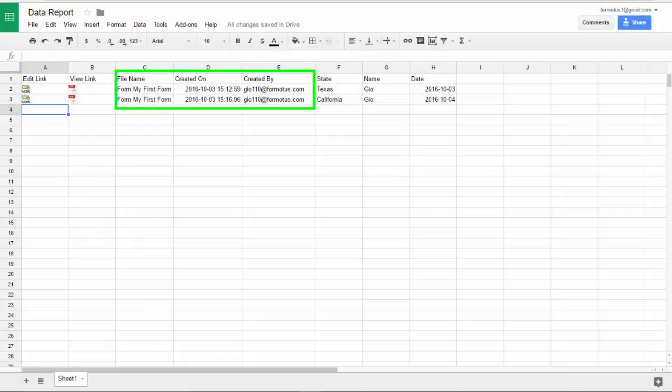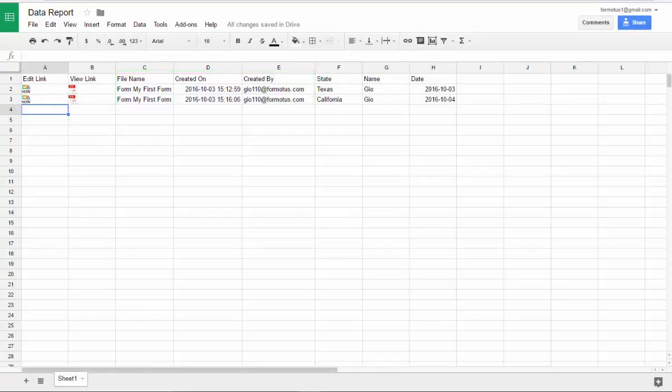You will notice my sheet will also show the file name, when it was submitted, and who submitted it.